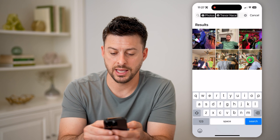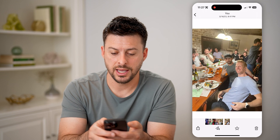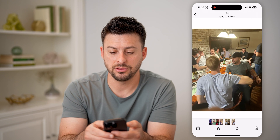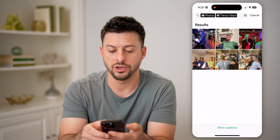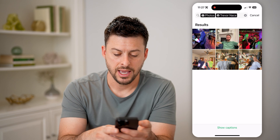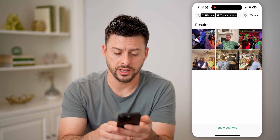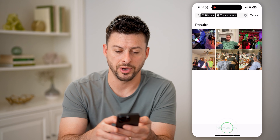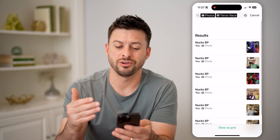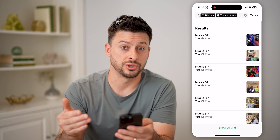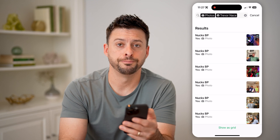You can tap on any of these to view those photos. You can go back and see the conversation, or tap on 'Show Captions' at the very bottom, and it will show any captions associated with those photos as well.